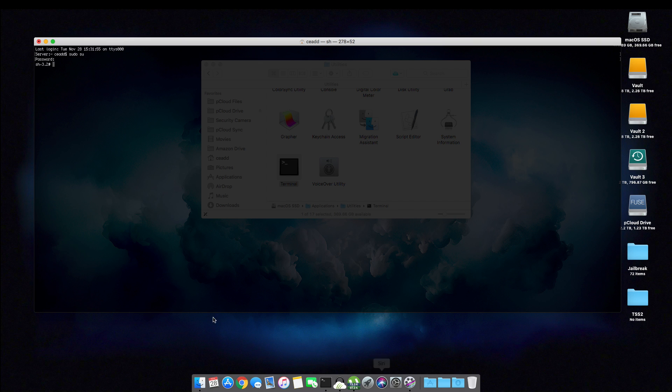So once you see this change from your computer name to sh-3.2, we are now at super user level and we want to type in this command. This command will be in the description below. So I believe that's right. Let me double check my notes.